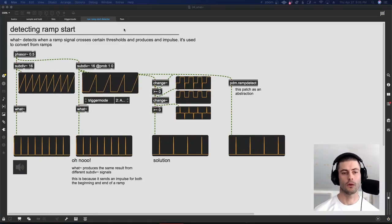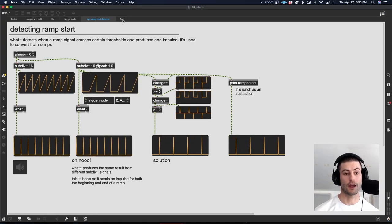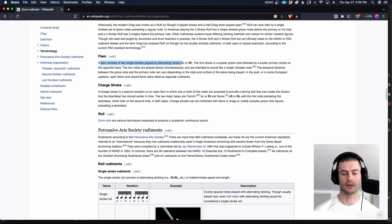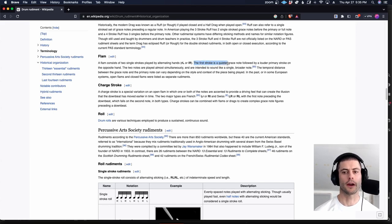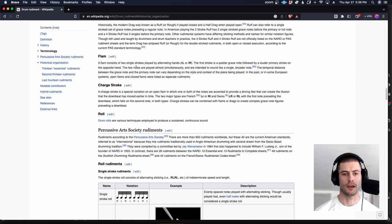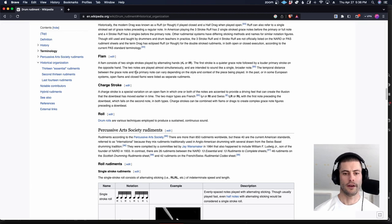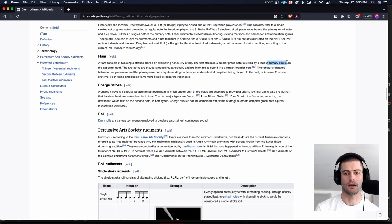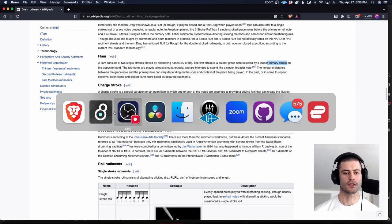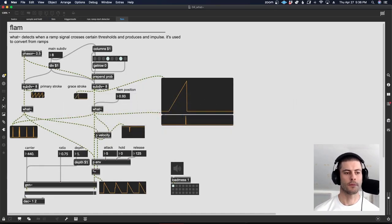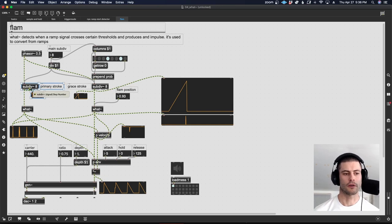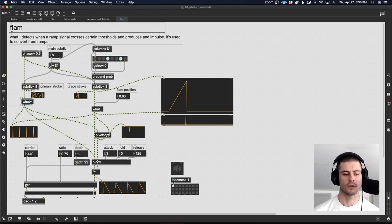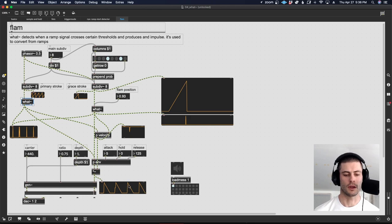A few solutions for handling this problem where in the default state, the object loves to give us more pulses than we really expect to get. My final example for you is flam. Let me just pull the Wikipedia up. It consists of two single strokes played by alternating hands, or in our case alternating what tilde objects. The first stroke is a quieter grace note, followed by a louder primary stroke on the opposite hand. The two notes are played almost simultaneously and are intended to sound like a single broader note. As I understand it, this primary stroke is happening on a downbeat or some even subdivision, and then the grace note is early.